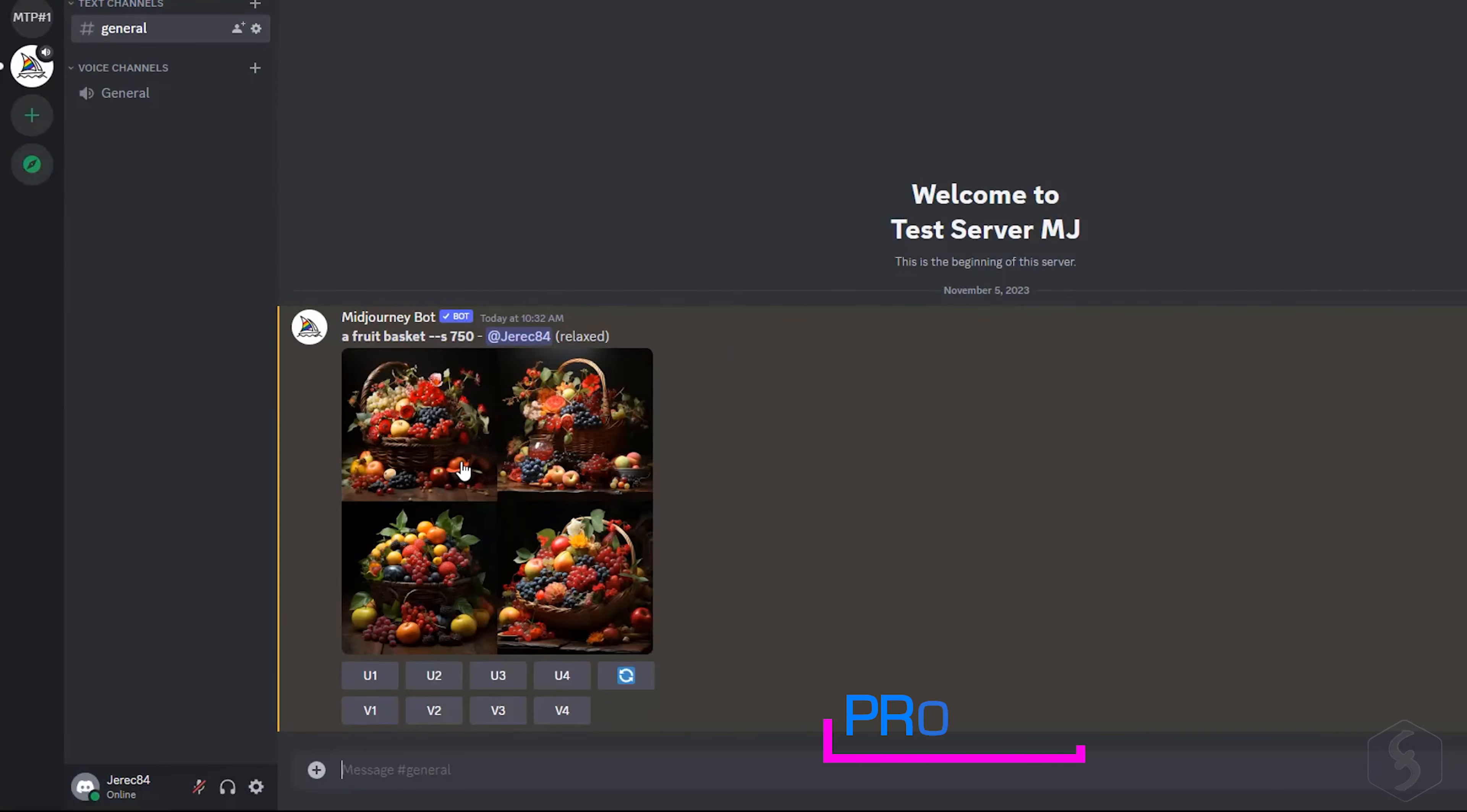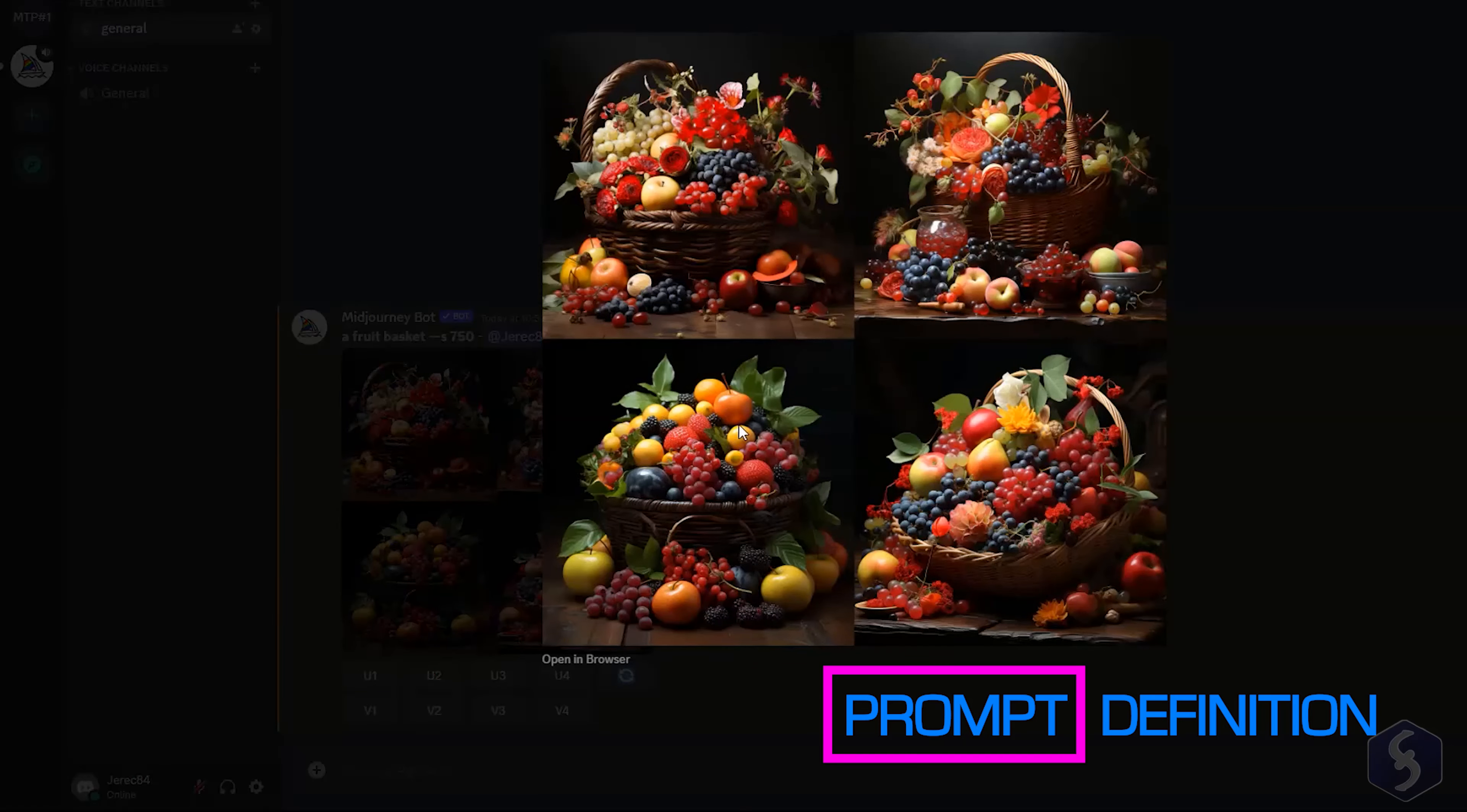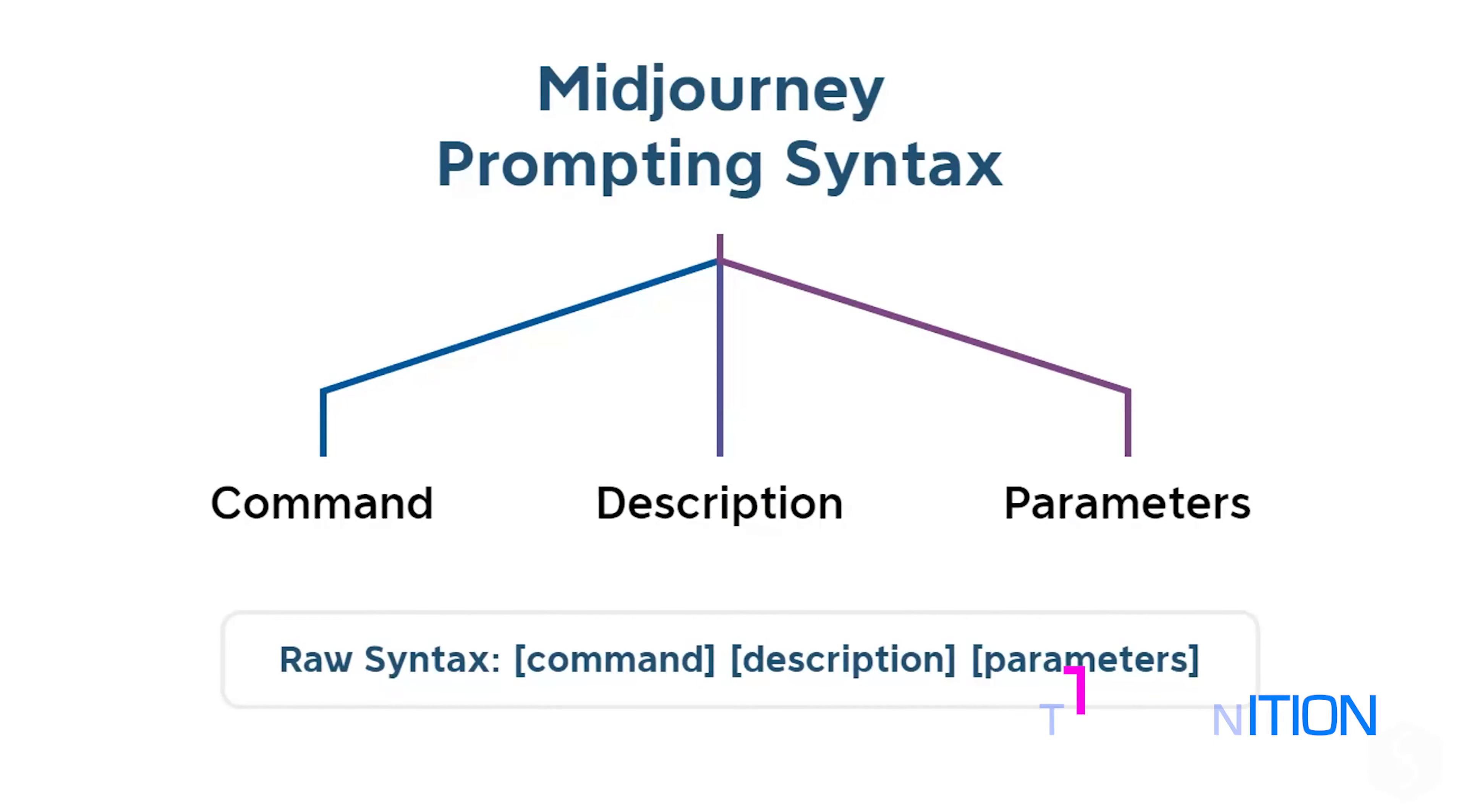Now, let's see how to generate outstanding images with Midjourney. This bot reads textual prompts you give as instructions made of a main command, a proper description, and eventually additional parameters to configure and customize the result.